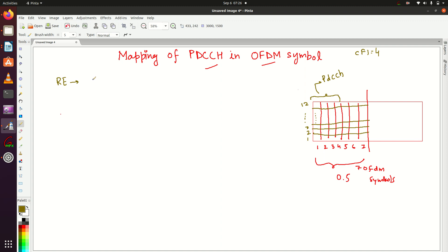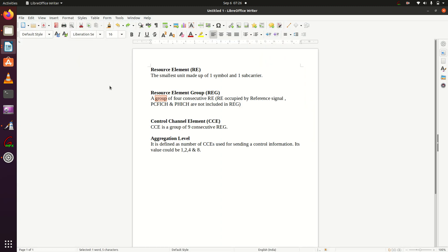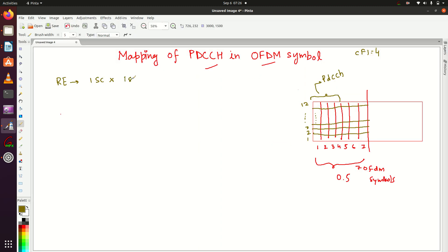So a resource element is the smallest unit made up of one subcarrier and one symbol. For example, the element at the 12th subcarrier and 5th OFDM symbol is a resource element, and similarly the one at the 6th OFDM symbol and 2nd subcarrier is also a resource element.